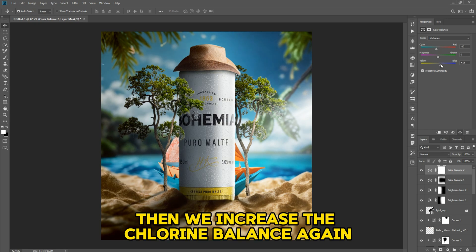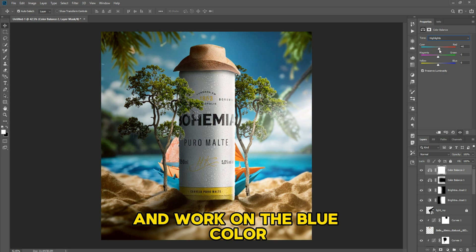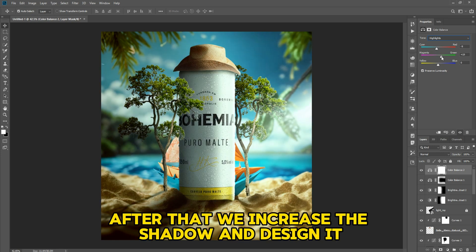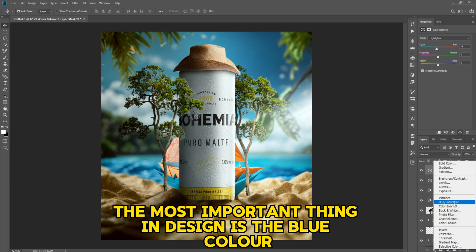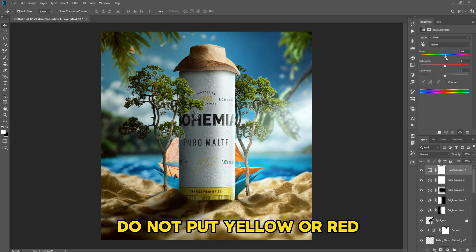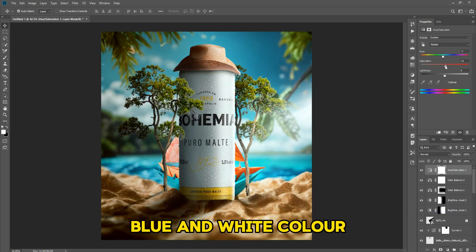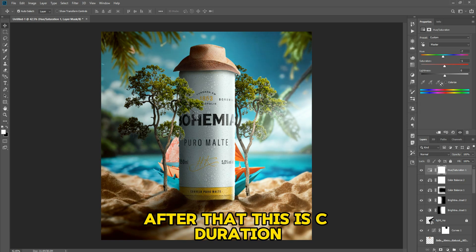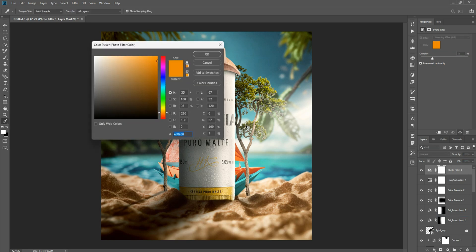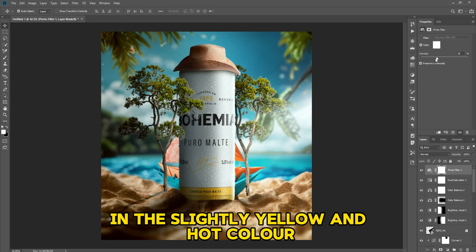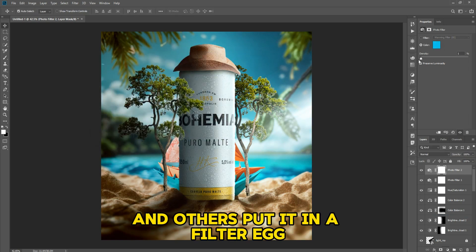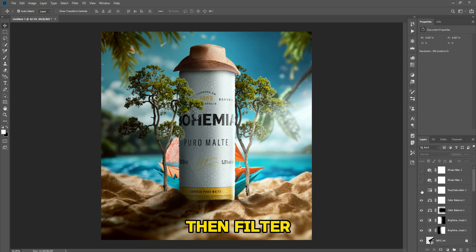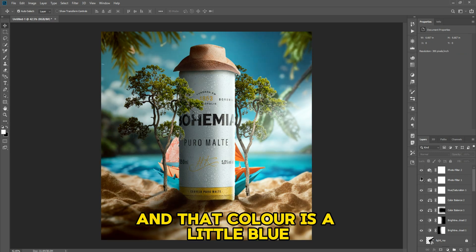We increase the Color Balance again and work on the blue color. After that we increase the shadow and design it. The most important thing in design is the blue color — do not put yellow or red. Blue and white color. We use Saturation and put the ground in a slightly yellow and warm color, then apply a filter with a little blue.